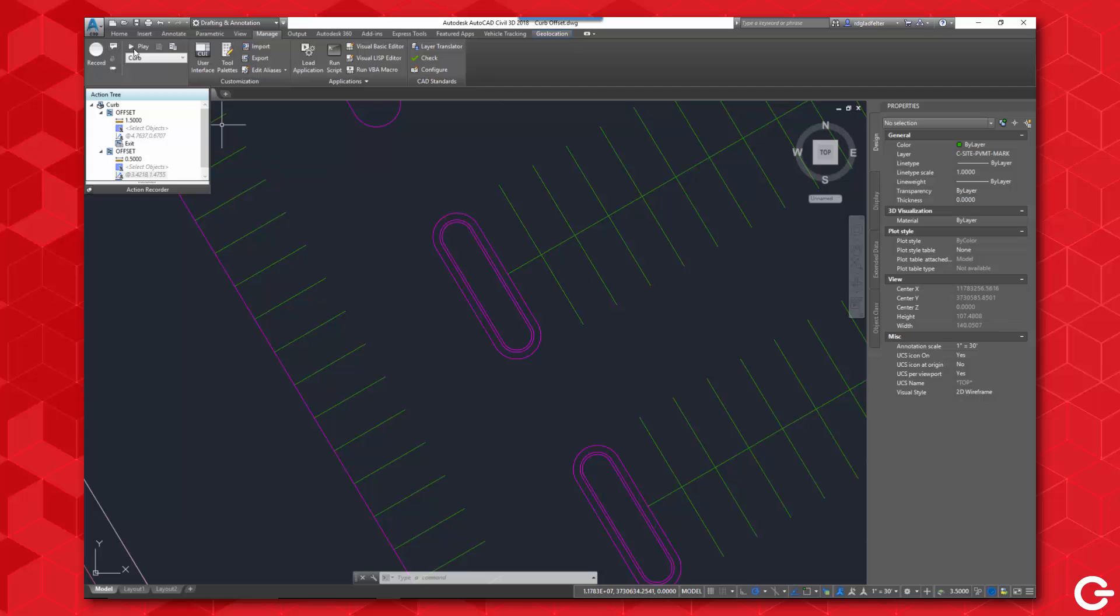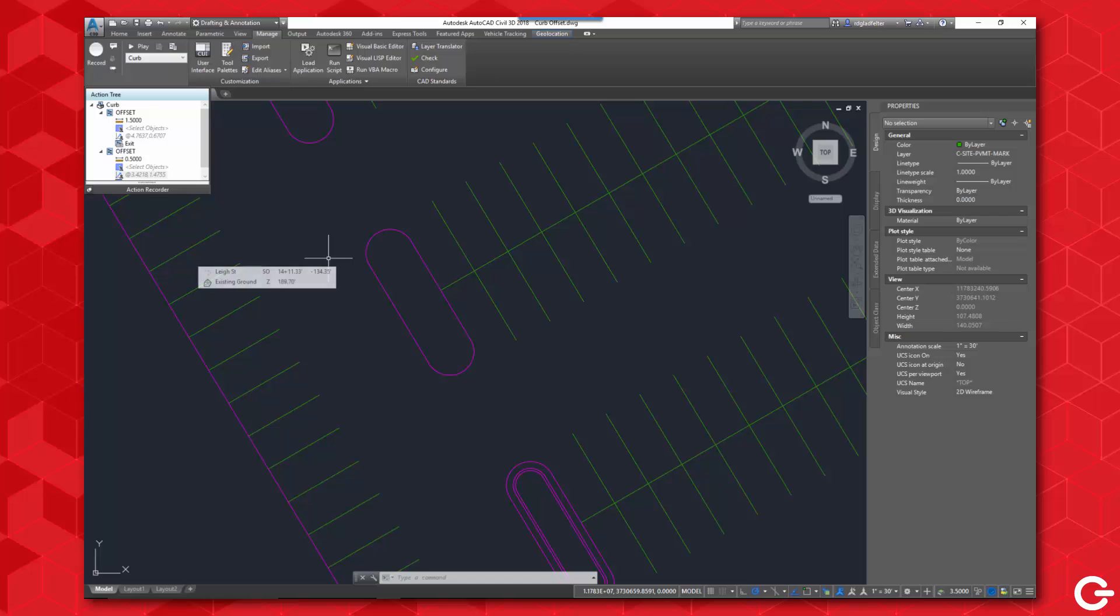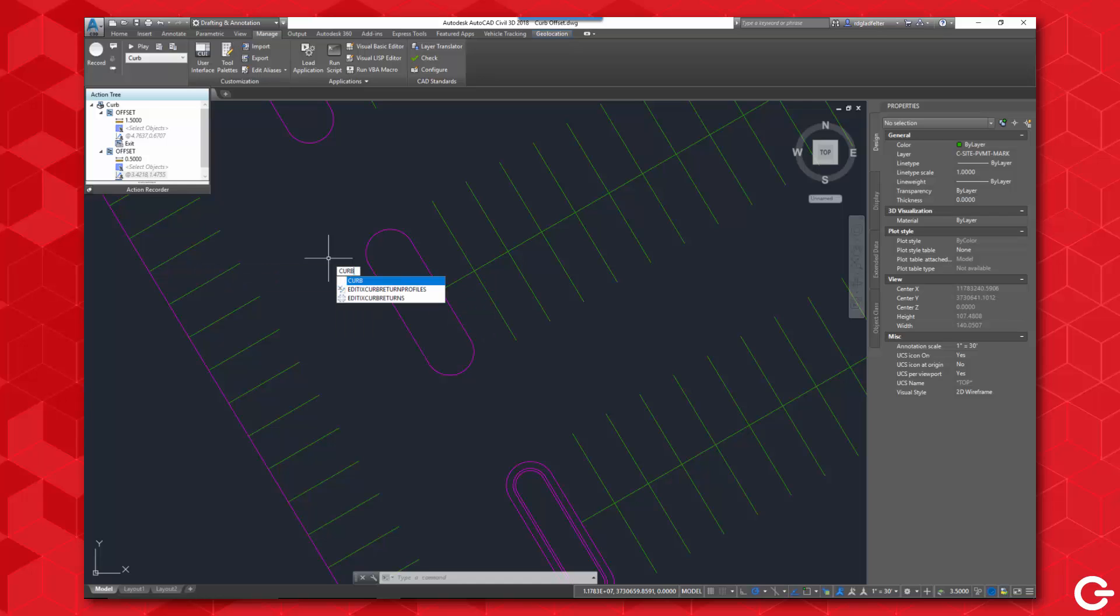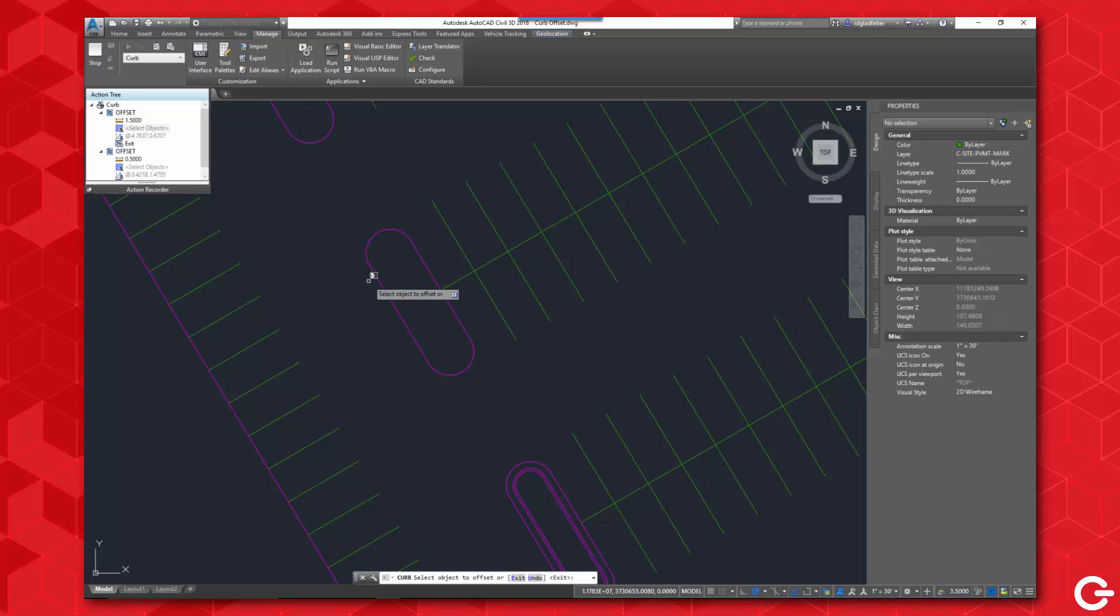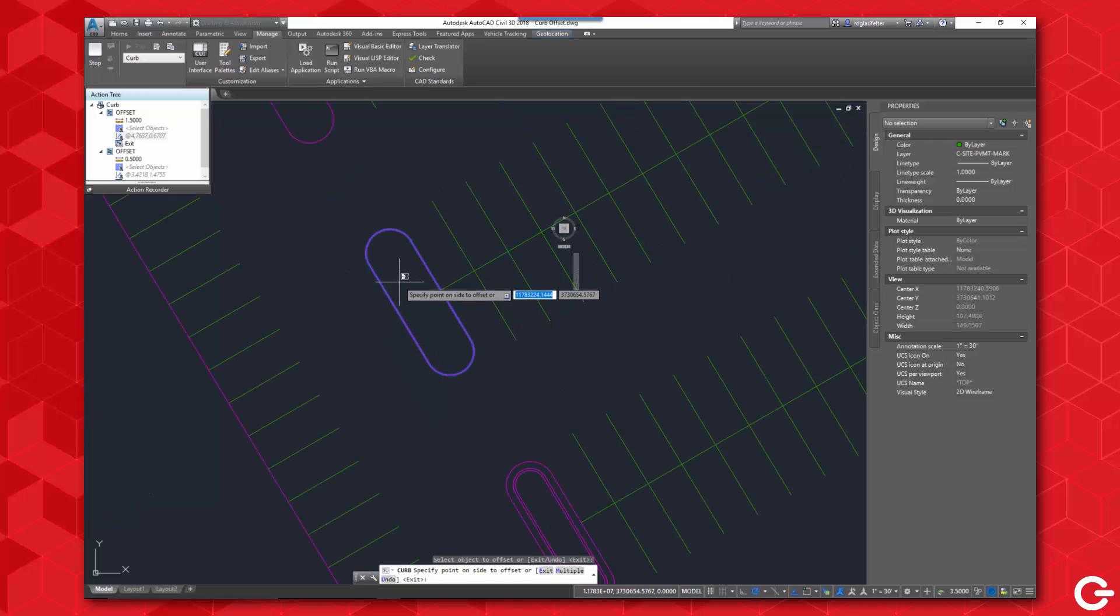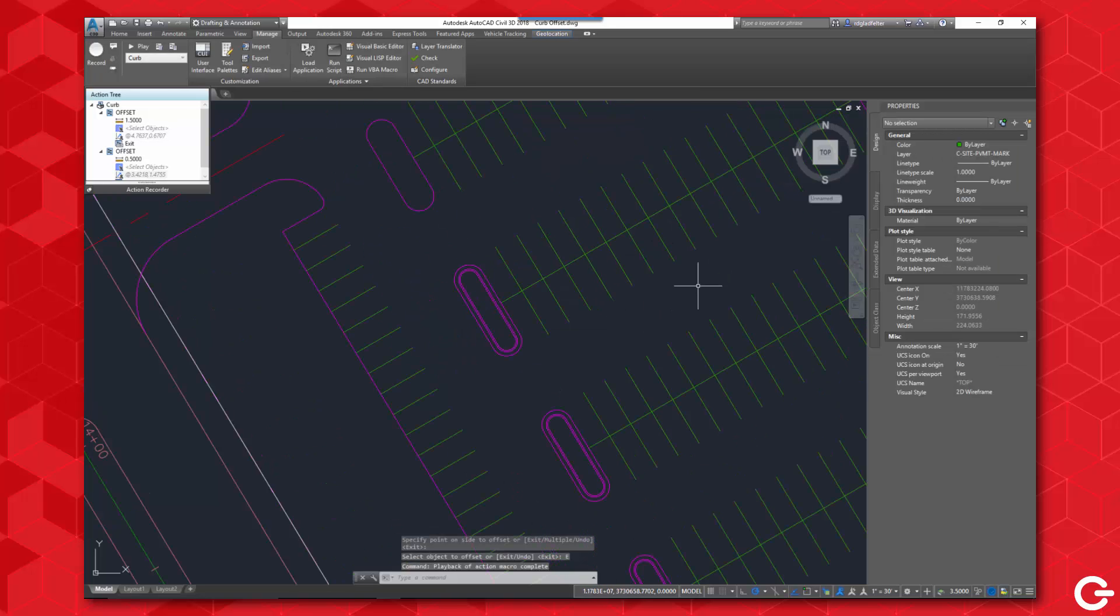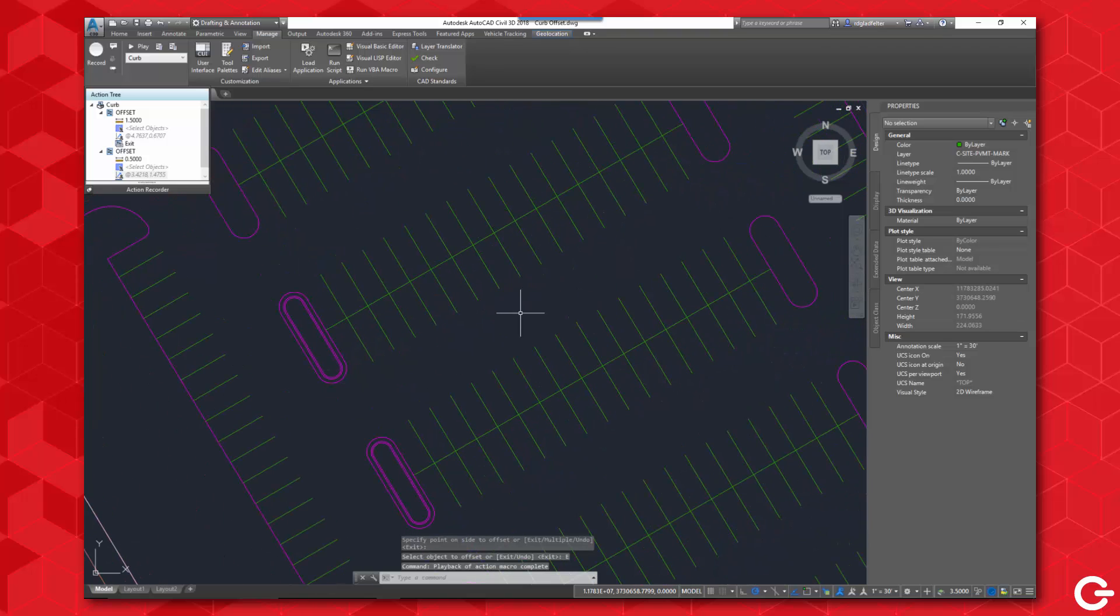Now what's great about this is not only can I go up here and choose play, but whatever I name this macro also functions inside of AutoCAD as a command. So what I mean by that is if I type in curb, that is registered as a command. So I can go ahead and pick on that, and without even coming up here to the ribbon, I can perform my curb offsets like so. Just like that, I have created those curb offsets.